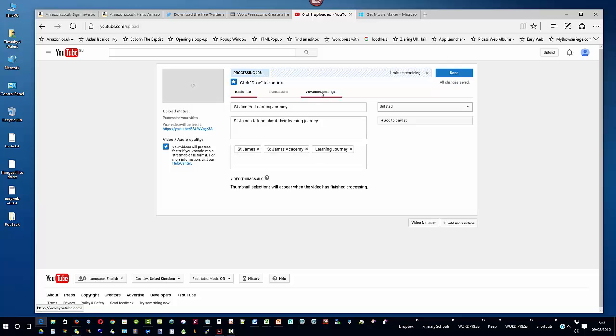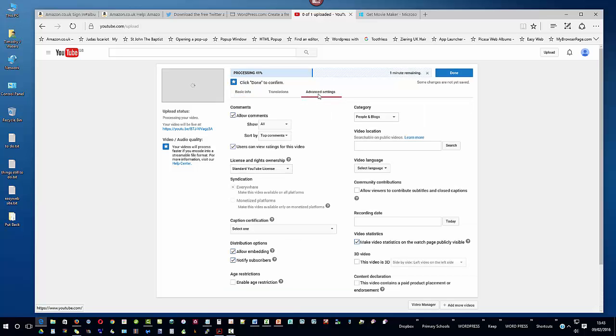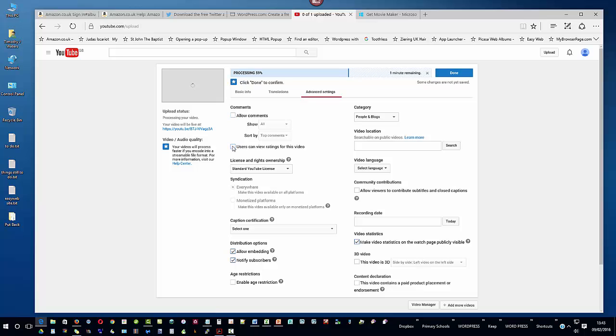And I'm going to go over to advanced settings whilst this is still progressing and still uploading. I'm going to go over to the advanced settings and leaving basic information behind. And I'm going to take away the ability for comments to be added, I'm going to leave users can view ratings this video. You can take that off if you want to, I'm quite happy to leave that on. And we need to leave allow embedding otherwise we can't embed this video ourselves.